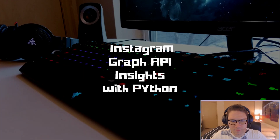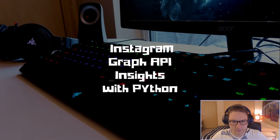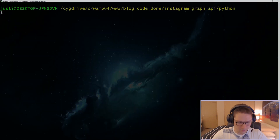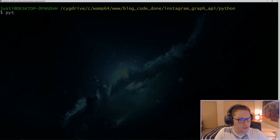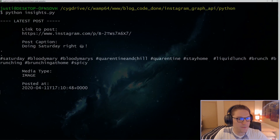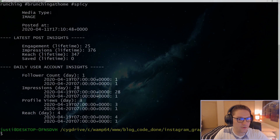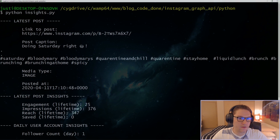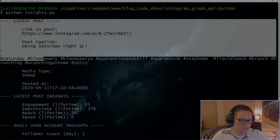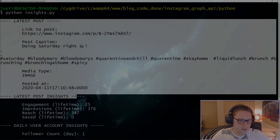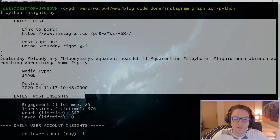What's up everyone! In this video we're going to be looking at the Instagram Graph API Insights with Python. We're going to write ourselves a script called Insights. When we run the script we're going to get the latest post, and the Insights endpoint will allow us to get insights on our latest post.